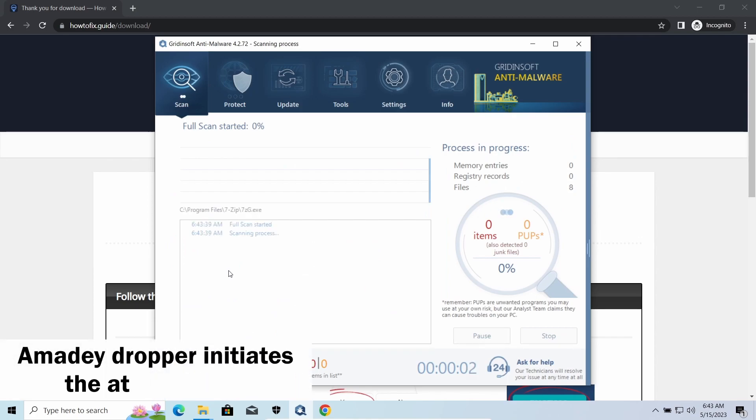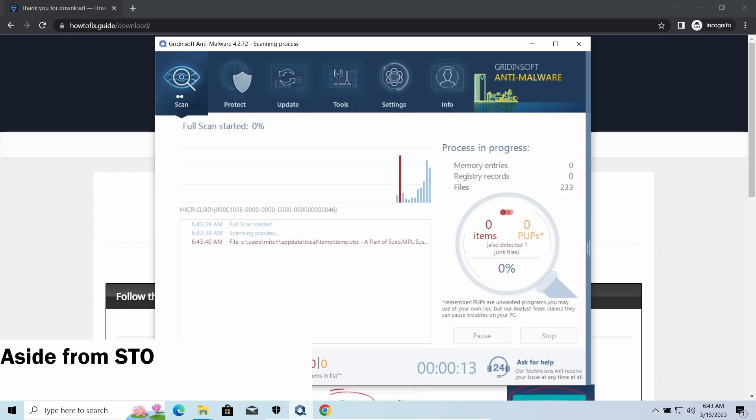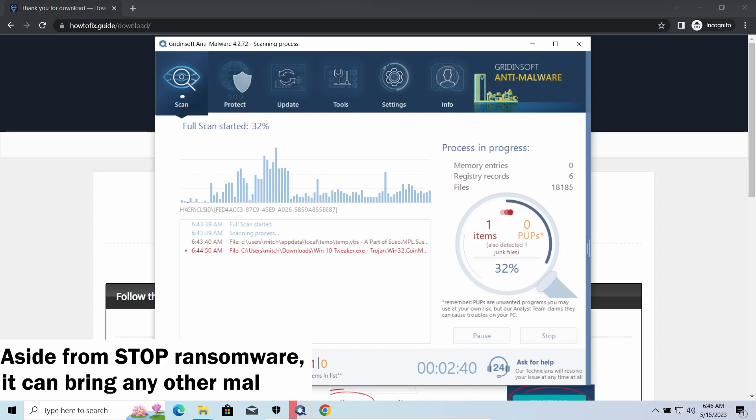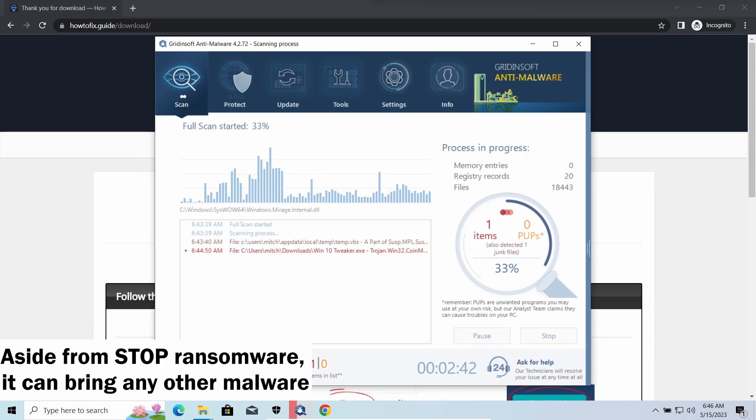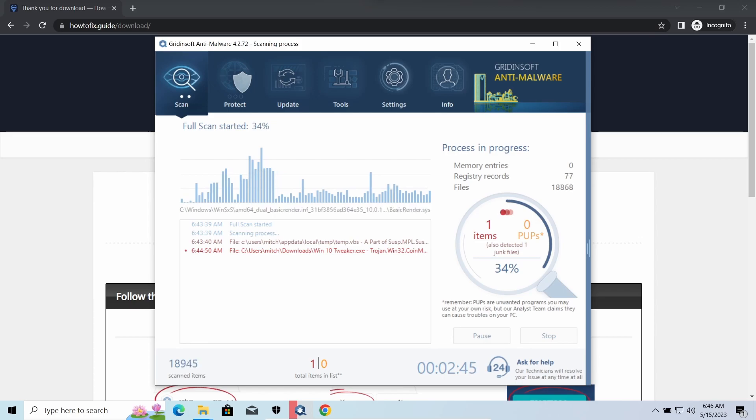Amity Dropper, as you may suppose from its name, aims at delivering other infections to your system. Instead of direct downloading from the C2 or installation with cracked software, it brings any other threat by a simple command. Hackers ease further infections using Amity.